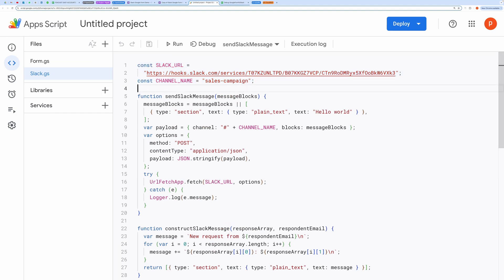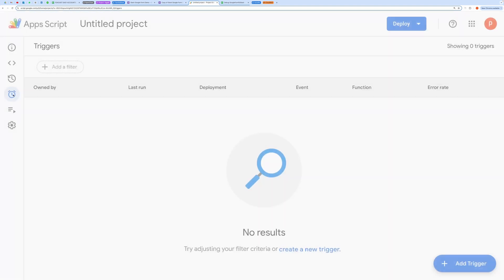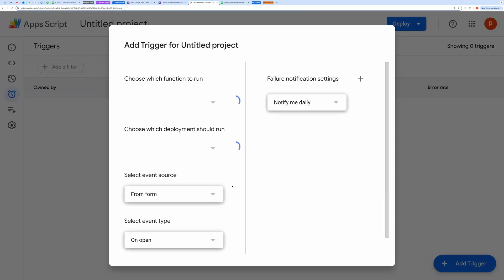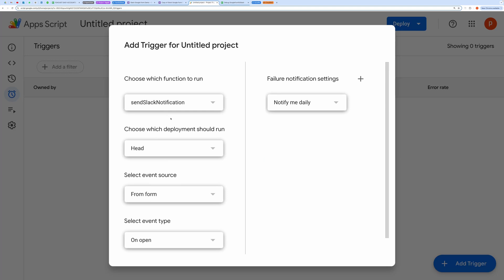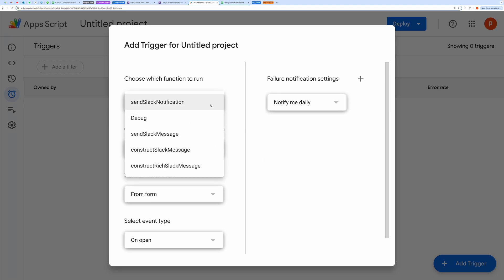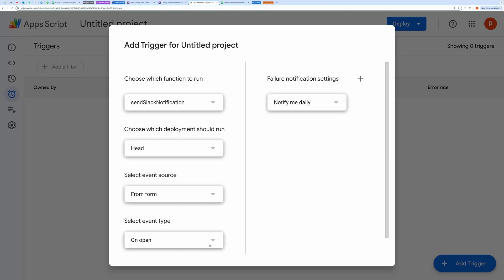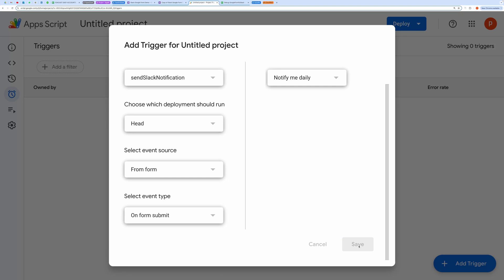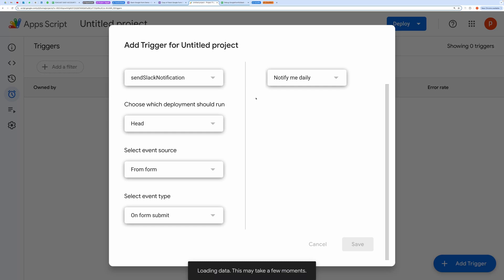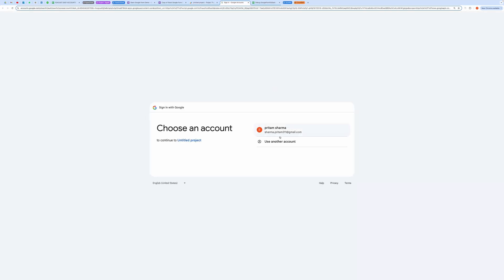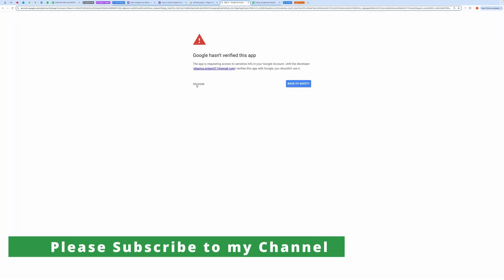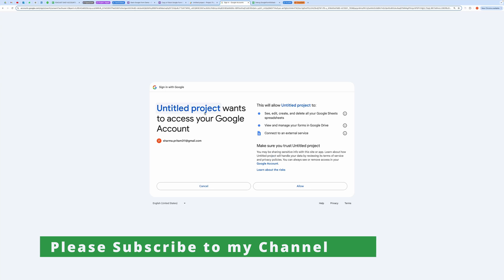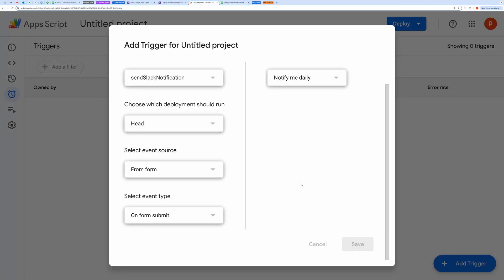Now go to Triggers, then click on the Add Trigger button. Choose Send Slack Notification as the function name. In the event type, choose On Form Submit, then hit Save. It will ask you to authorize the code — go ahead and grant all the necessary permissions. Now you can test it by submitting the form.